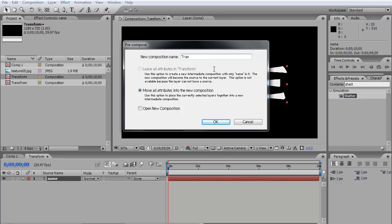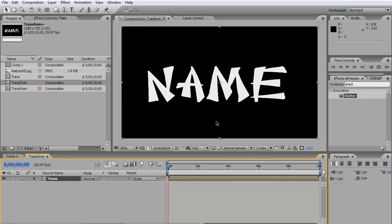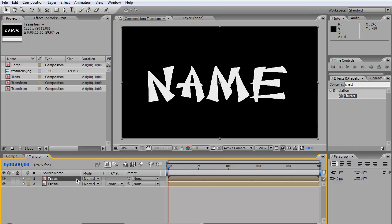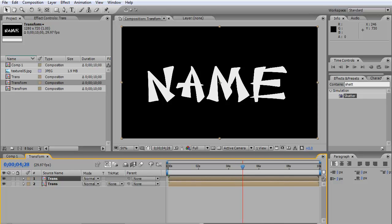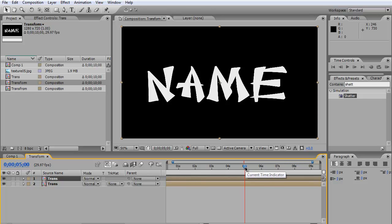The next thing after you pre-compose is hit Ctrl+D to duplicate, then move it about five seconds here somewhere, then cut.